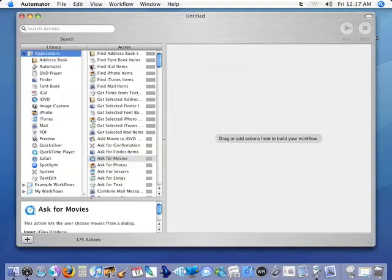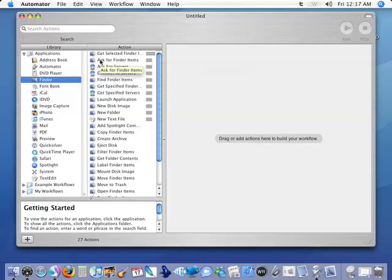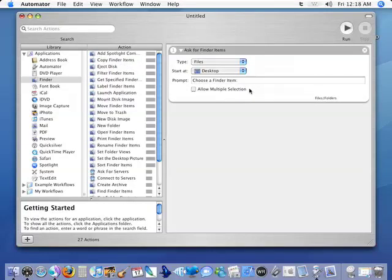So we're going to start with Finder because we're going to want to find the files before we get the whole thing started. So we're going to click on 'Ask for Finder Items' and drag that over into our workflow area. Now since we're going to be selecting more than one file most times, we want to allow for multiple selection.